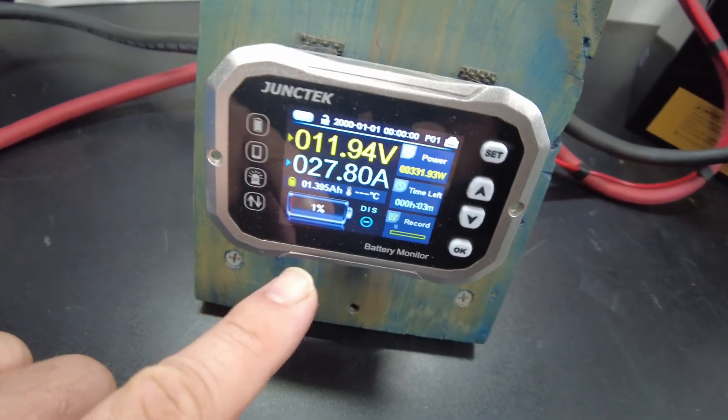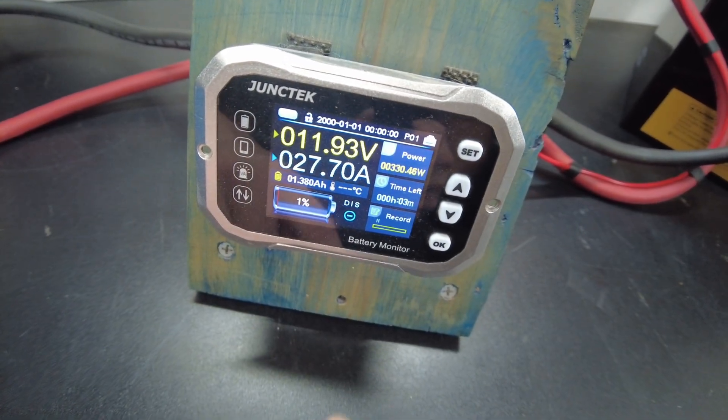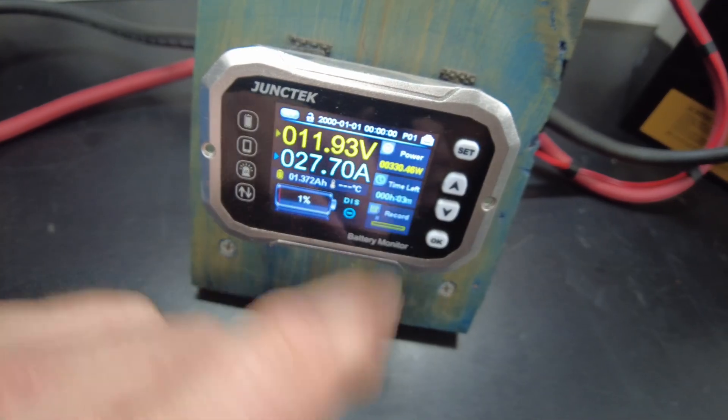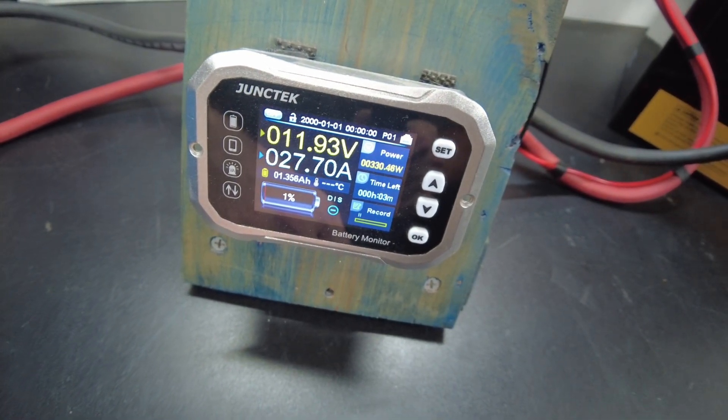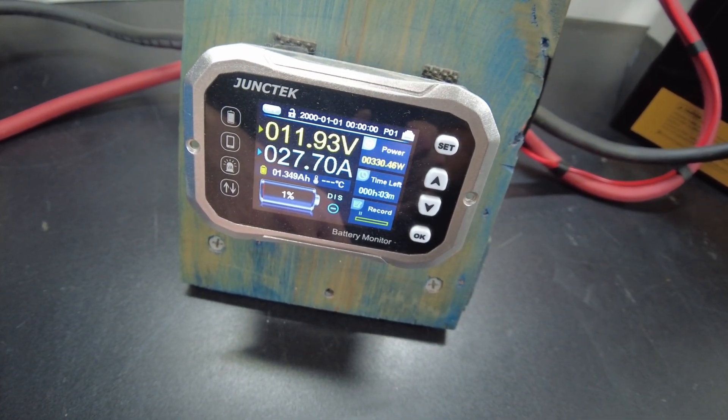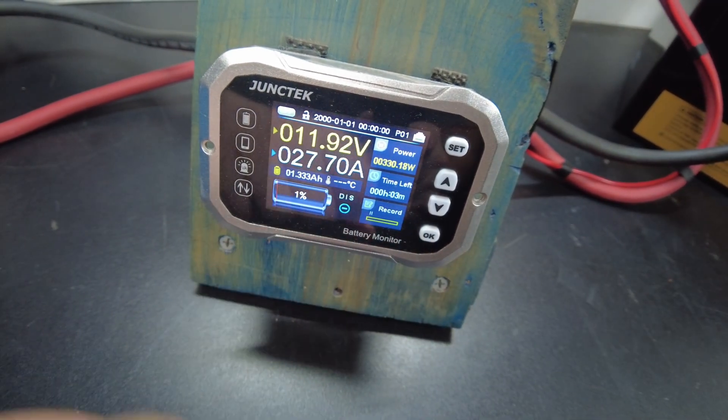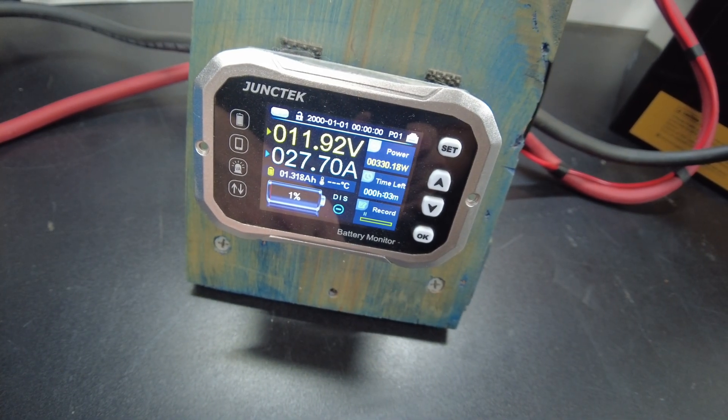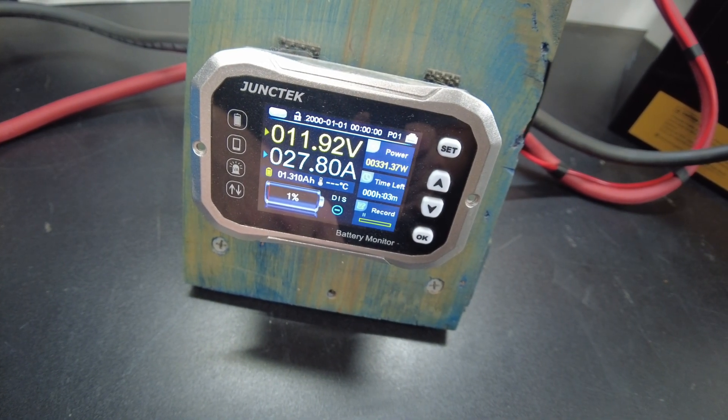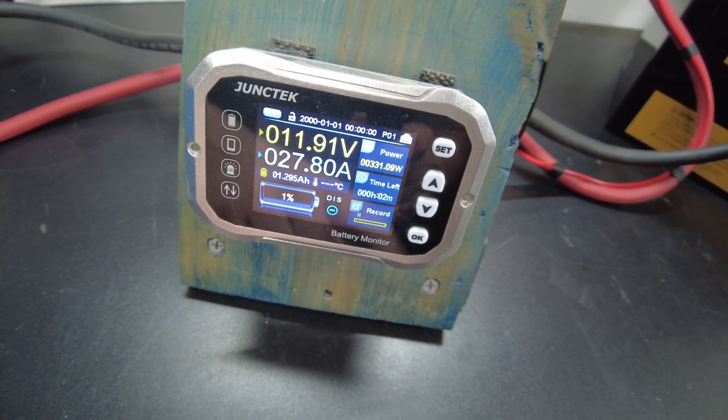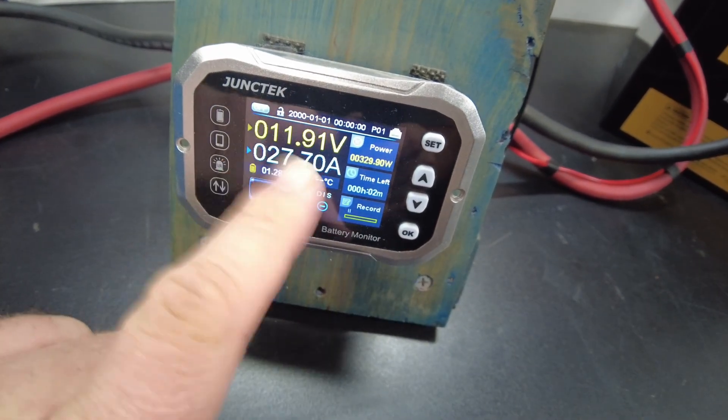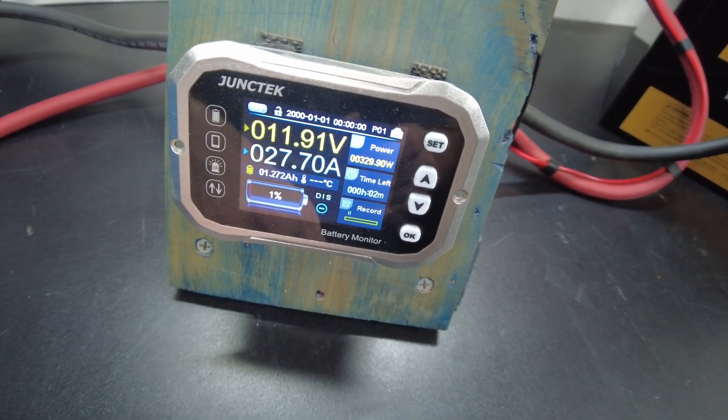So we're down to 1%, pulling about 330 watts right now. We've got 1.3 amp hours left to go. Our voltage is 11.9.